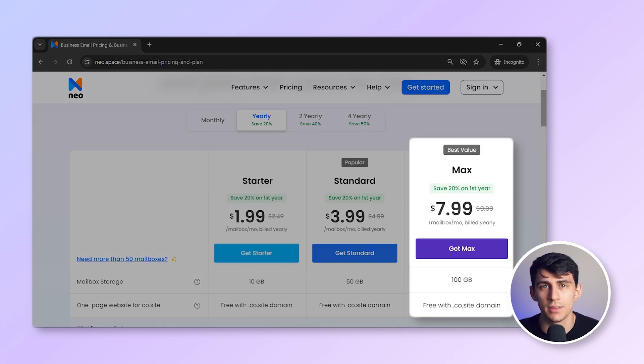Neo offers three pricing plans: $1.99, $3.99, and $7.99. When compared to Outlook, Neo is less than half the price and offers more essential features that are perfect for small businesses. This makes Neo a more cost-effective choice.